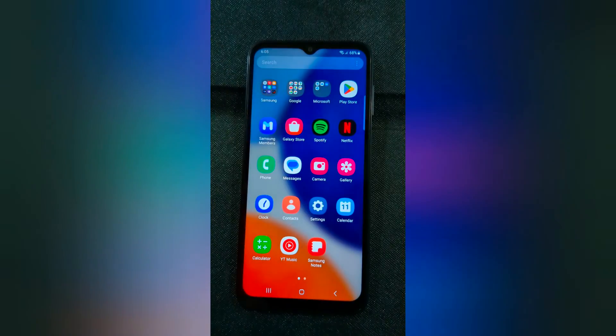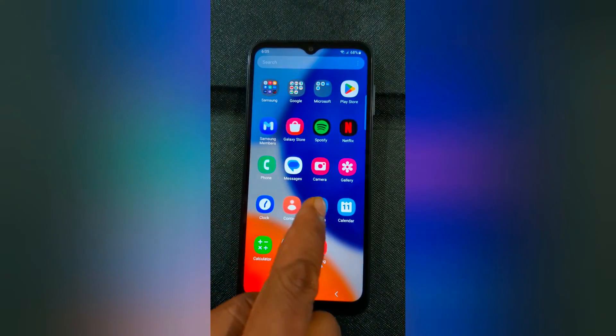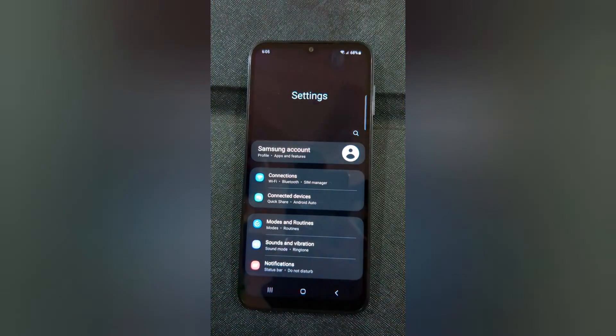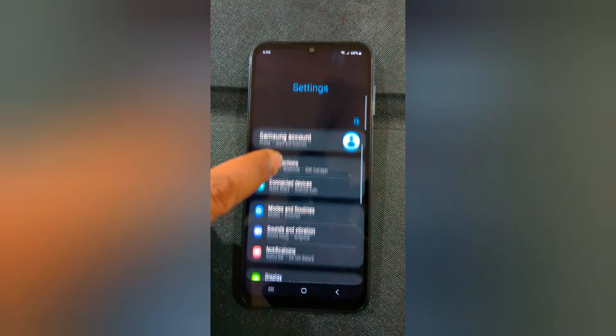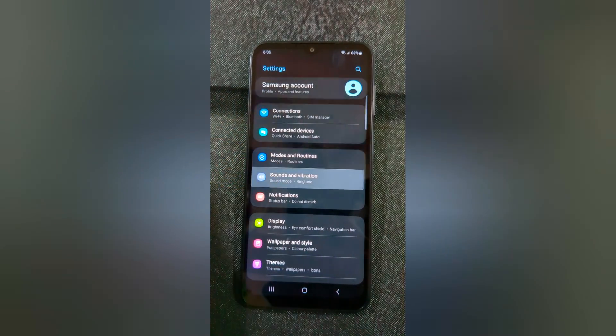Open the app drawer on your device. Tap on the Settings app. Tap on Sound and Vibration.